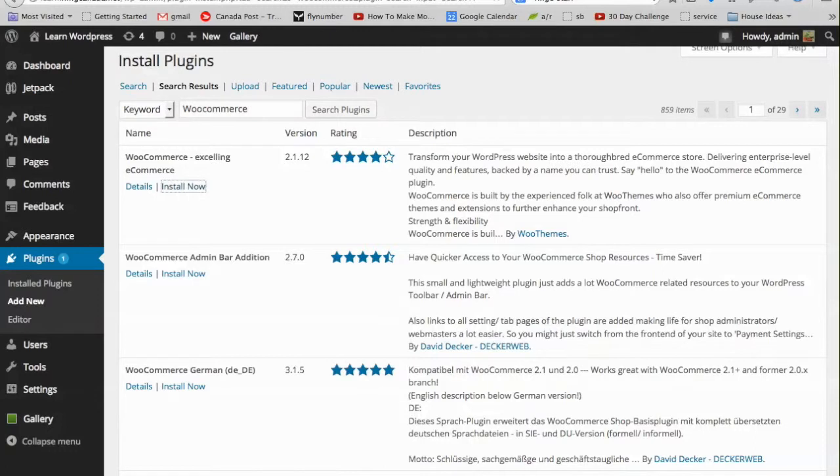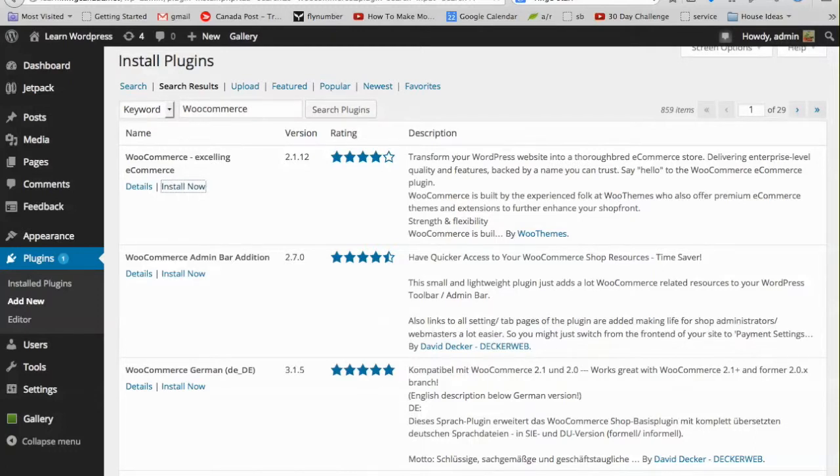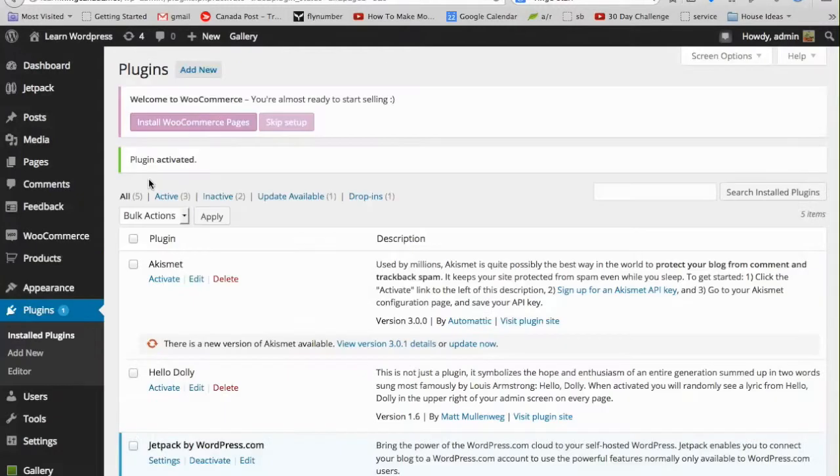It's important not to leave this page or jump around while it's installing. Now that WooCommerce has downloaded to our WordPress blog, we want to activate it, and that's all there is to it.